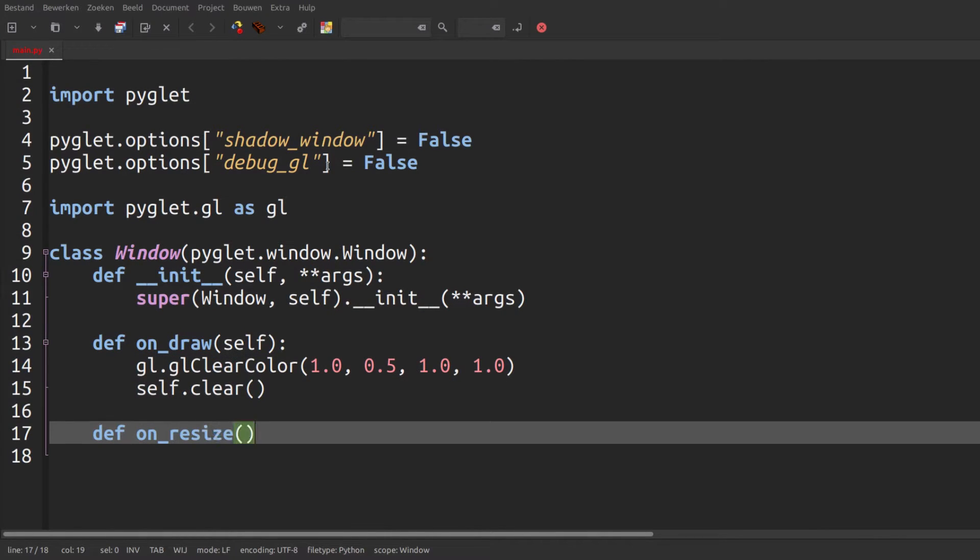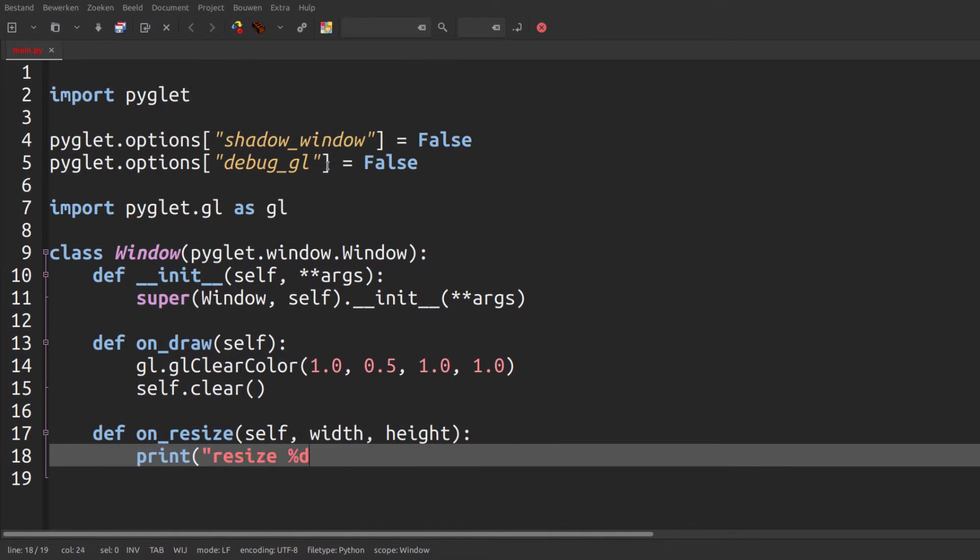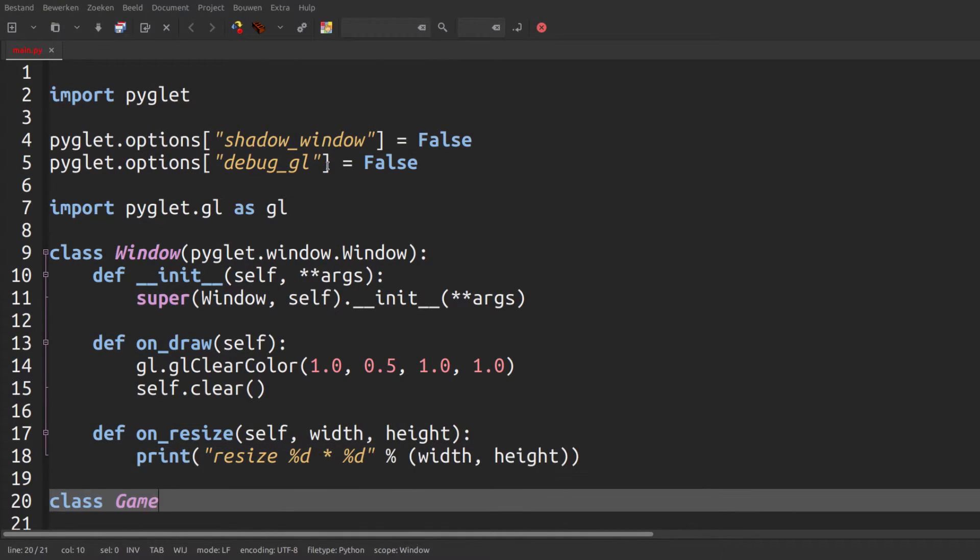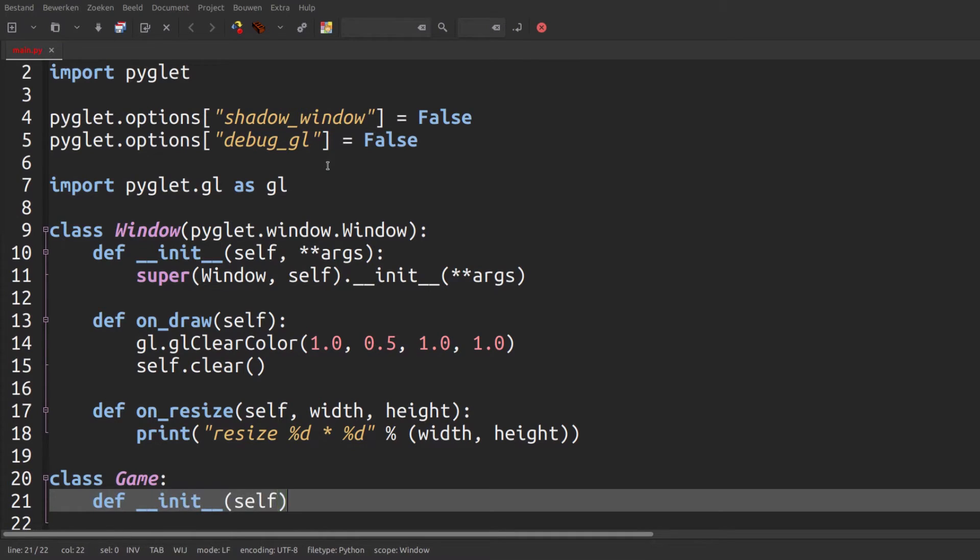Then we can create our on_resize function which is called each time the screen is resized and we can just print out its new size for testing. Now we can make our game class.